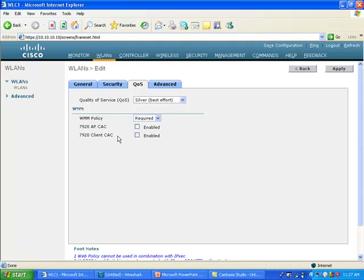7920 is an old phone. It used to be B only, and that phone was not WMM. It was actually released before WMM, but at that time Cisco was already working on WMM and 802.11e with the IEEE. So they had a sort of a pre-802.11e way of doing some QoS in the wireless cell.